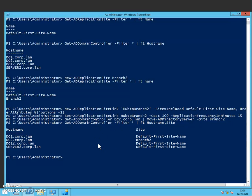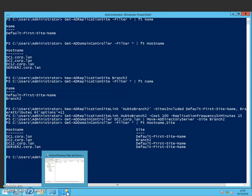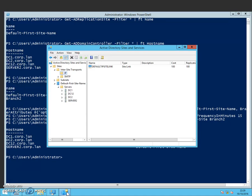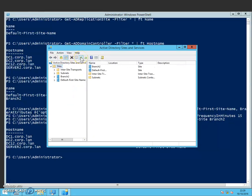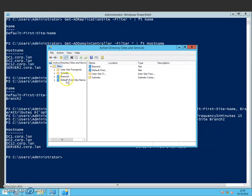So we can verify these results by heading back over to the Active Directory Sites and Services. So if I hit refresh, you can now see straight away that we've got the second site in there, Branch2.